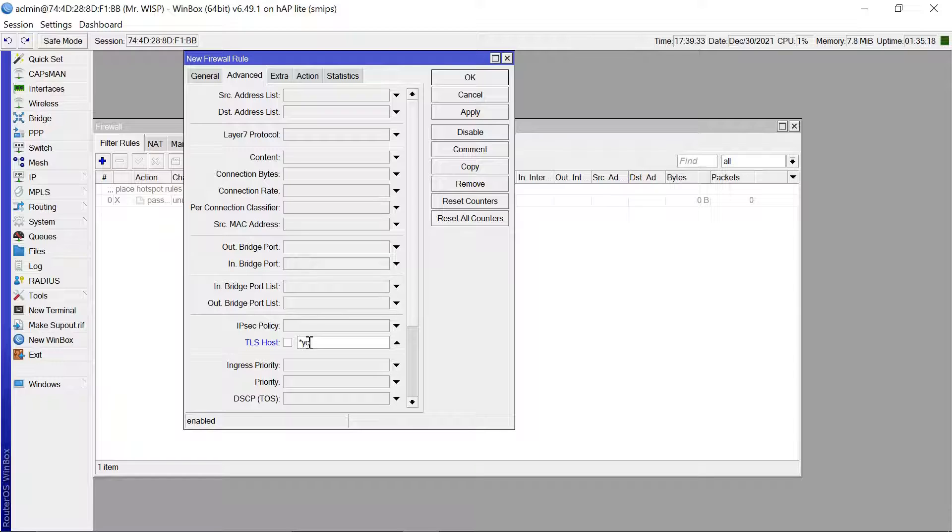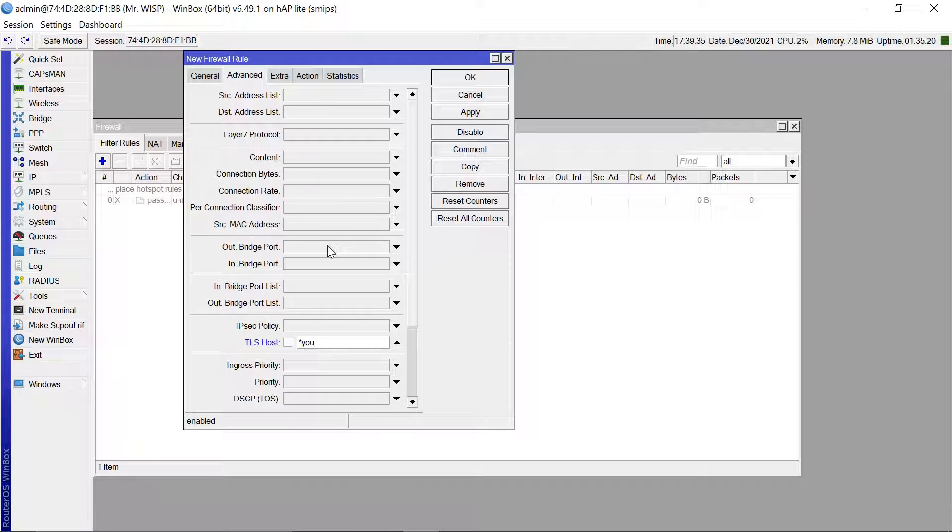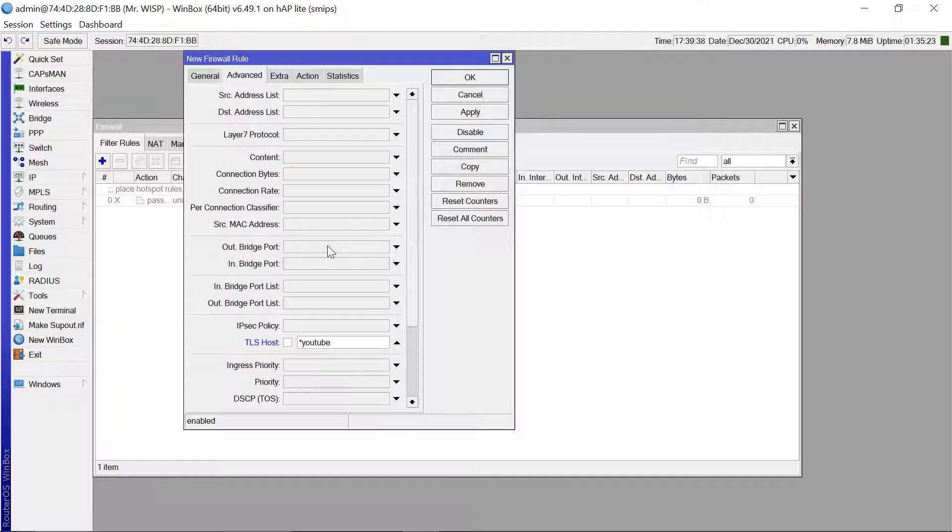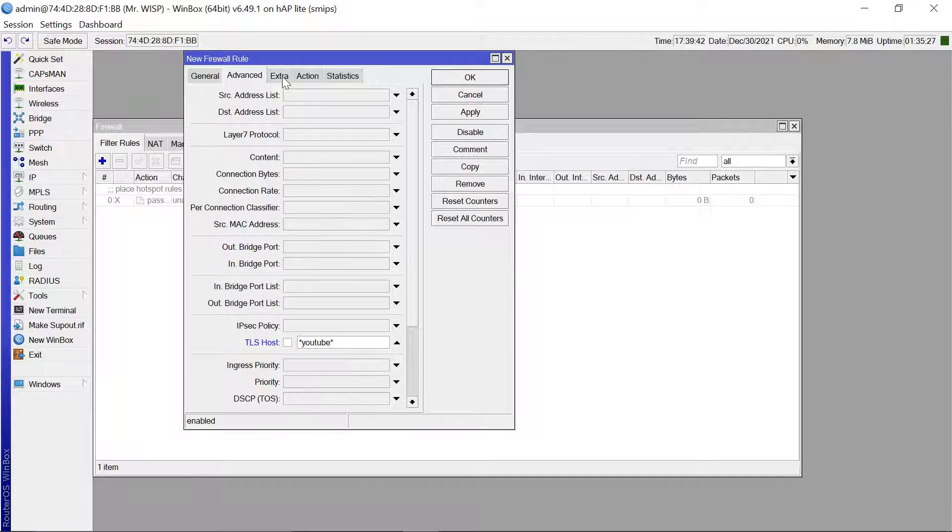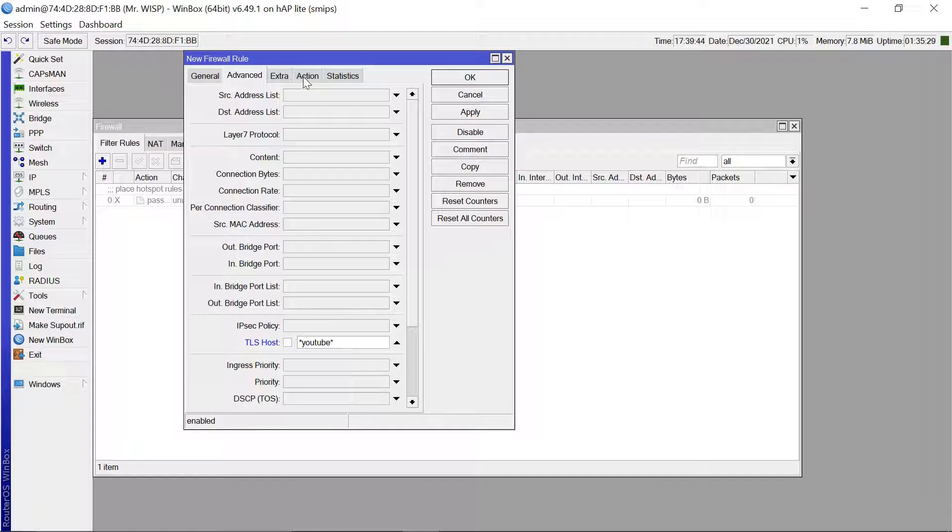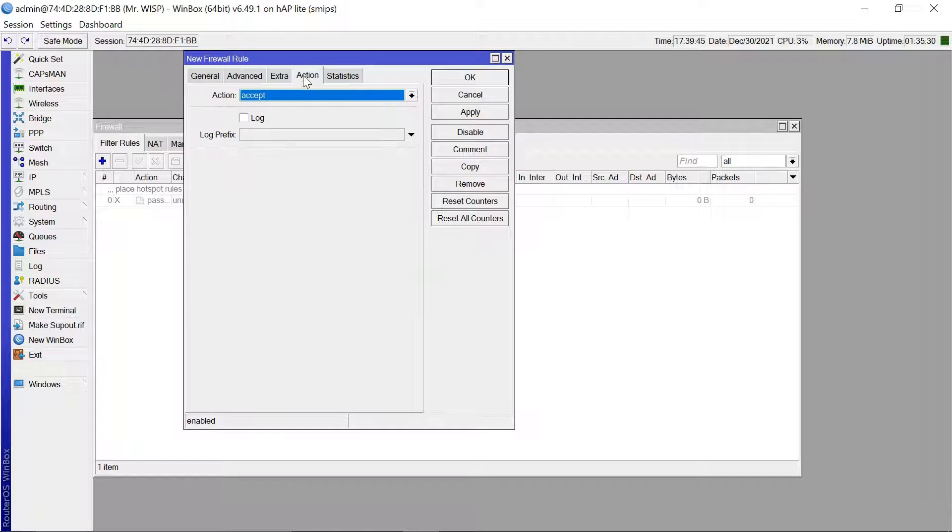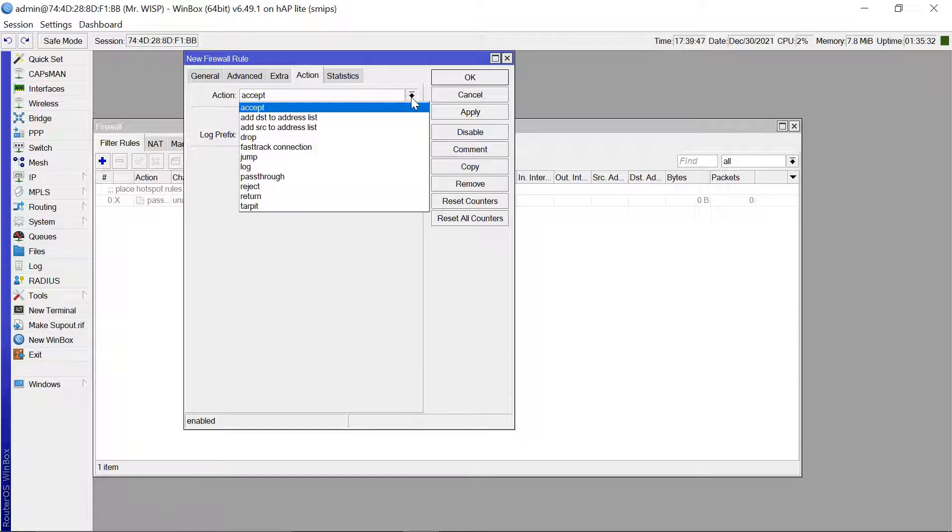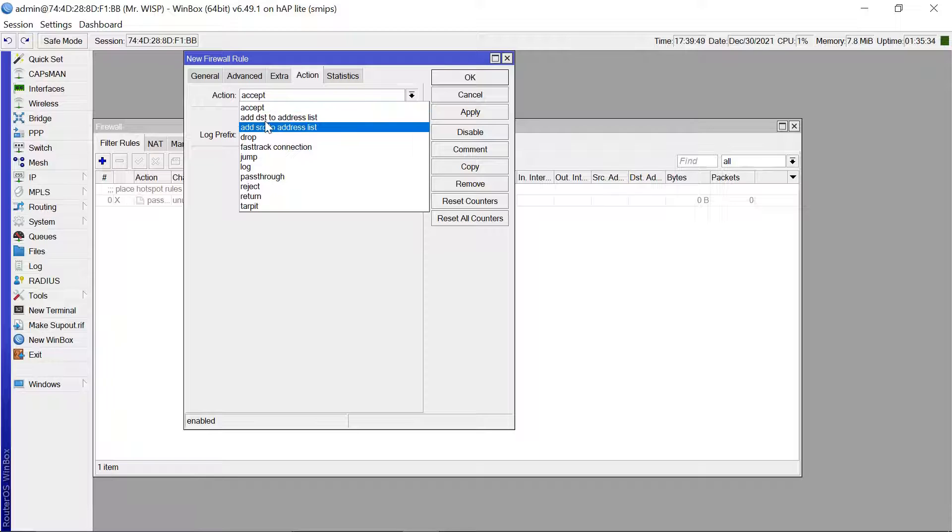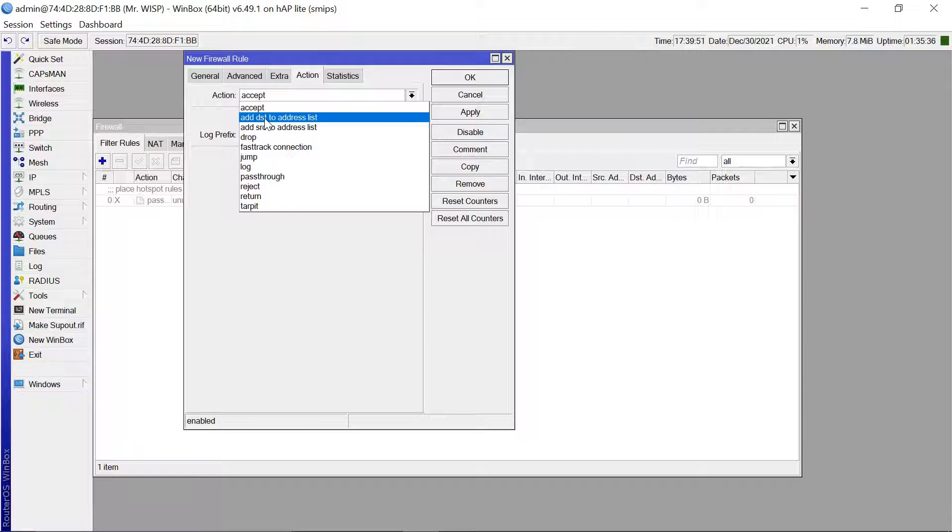So let's start with YouTube. So what you do is you put an asterisk, then just write YouTube, another asterisk to close that.